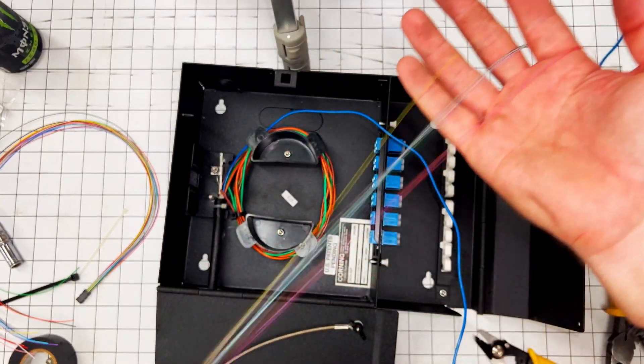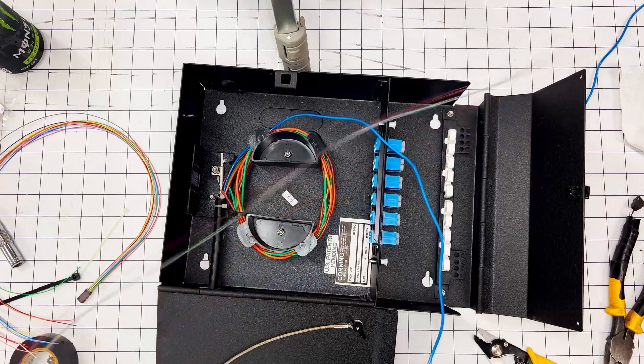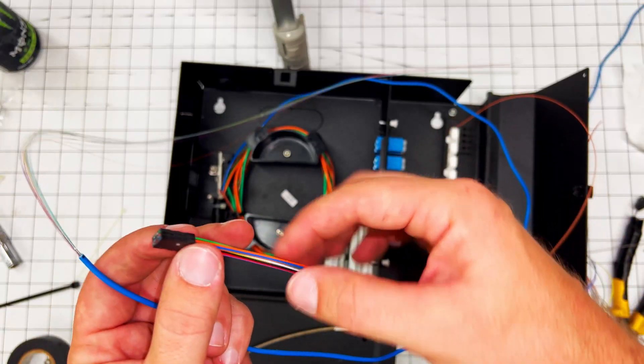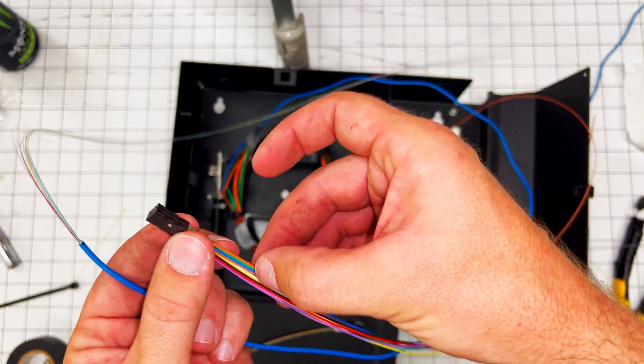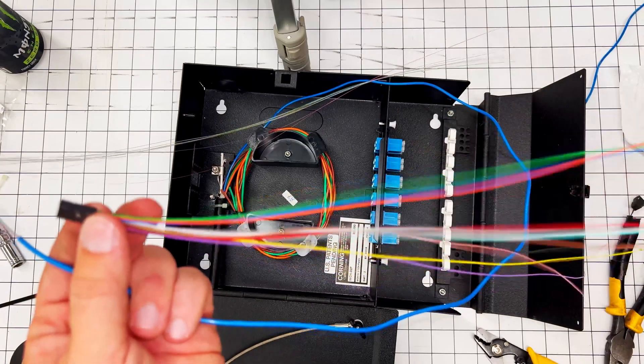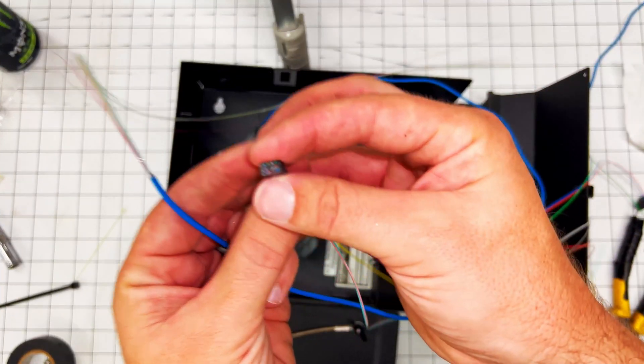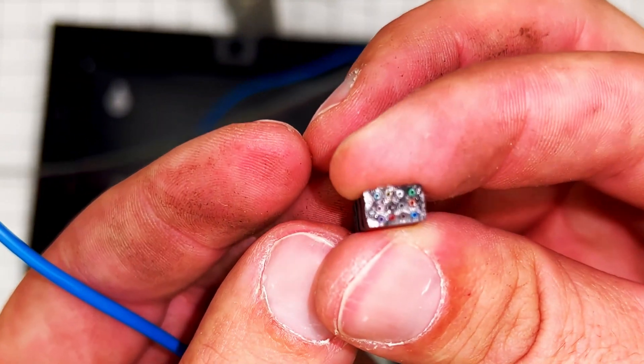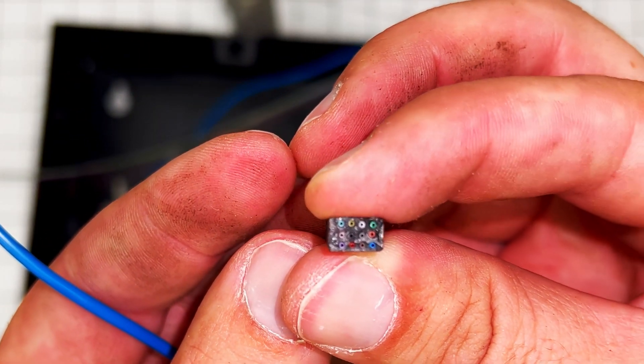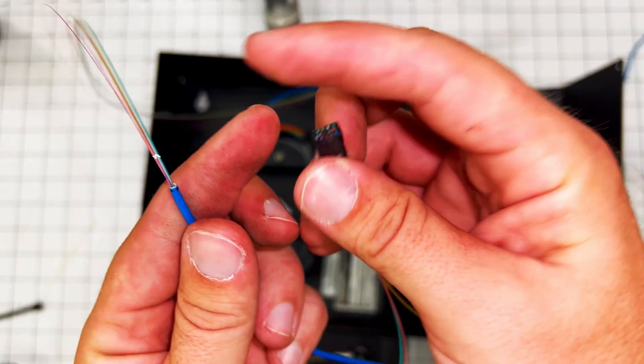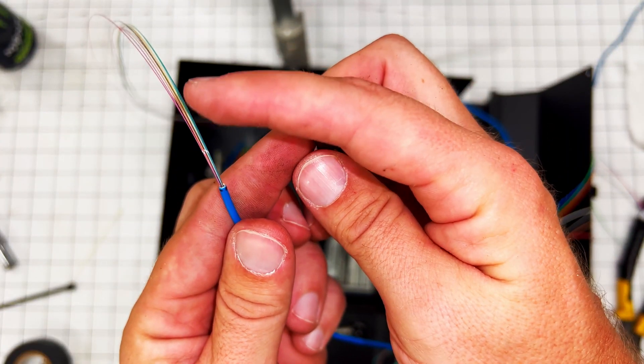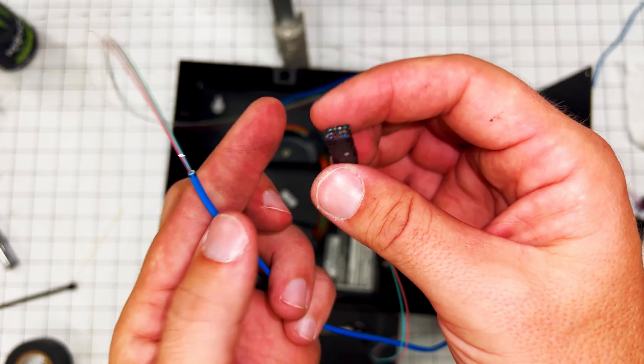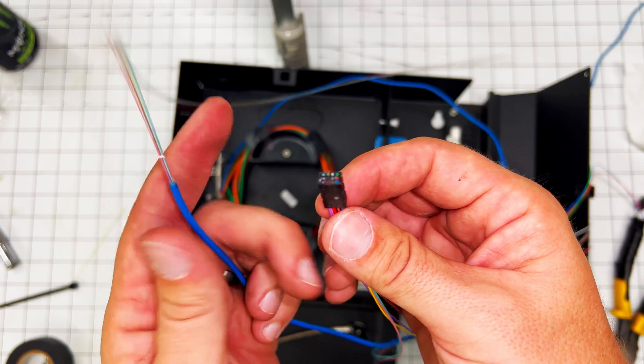So now here's the next step. You take your buffer tube kit and all of these colors are the exact same. They all match and these are all hollow tubes.